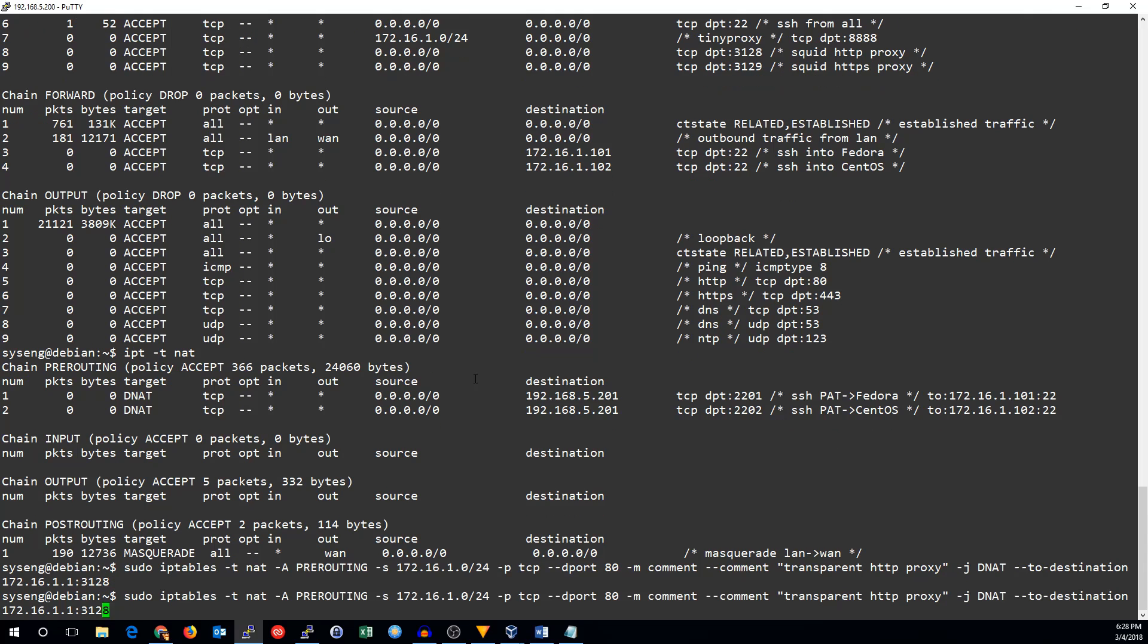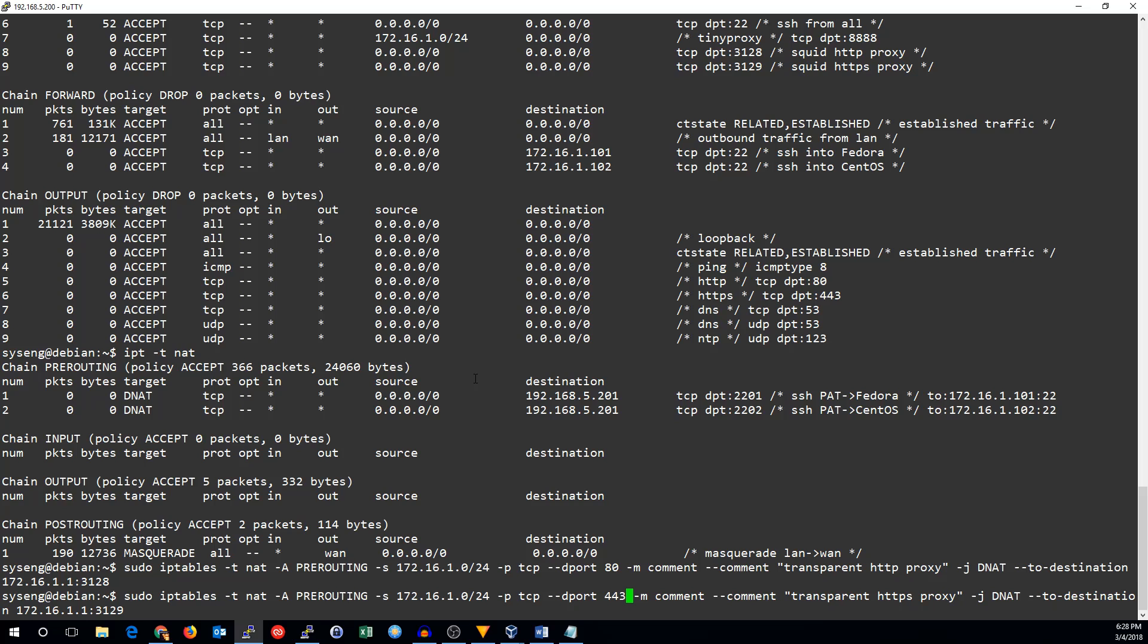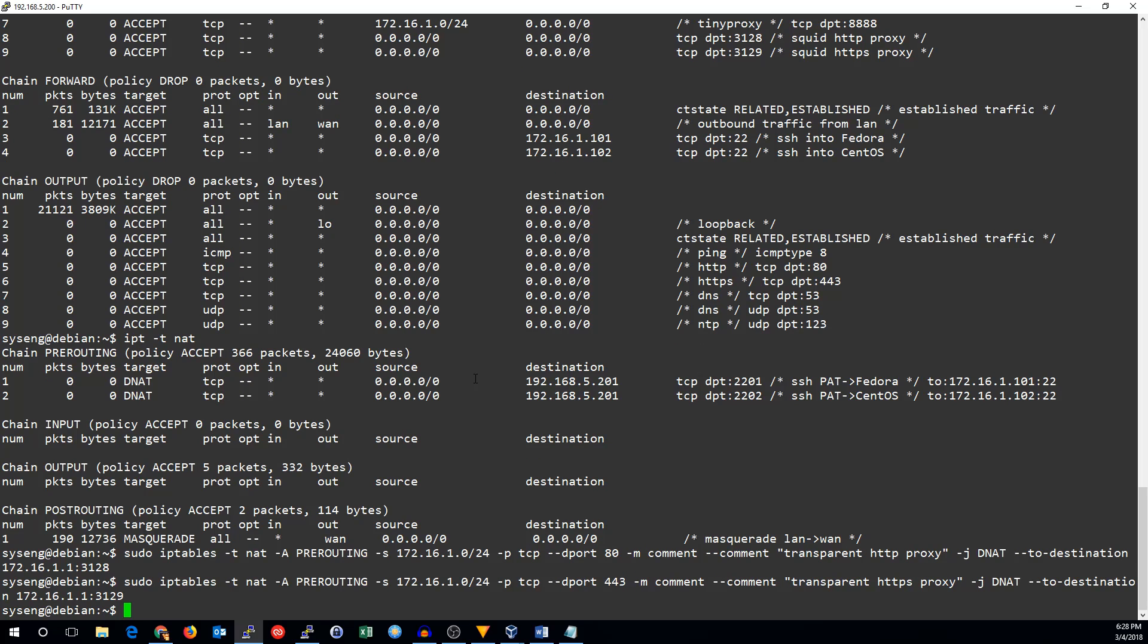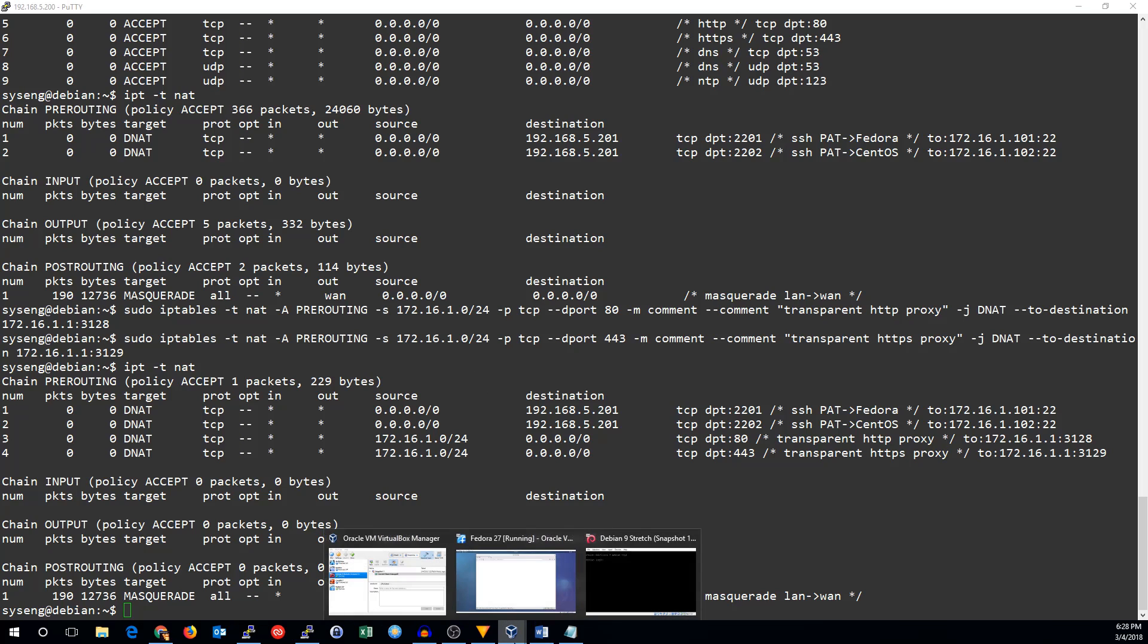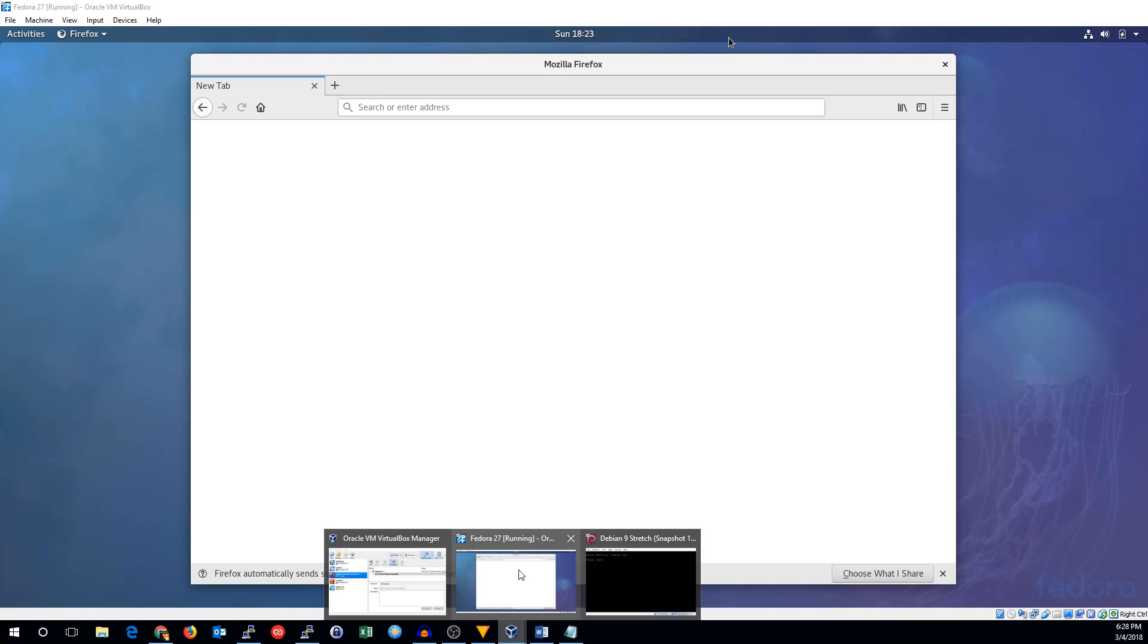Now, we do the same thing. This time, port 3129 for the HTTPS proxy. And that's port 443. That looks pretty good. Let's go ahead and test it in our Fedora install.